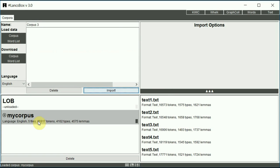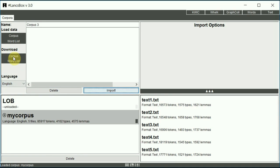The second option is to download corpora that are available for free with LancsBox. That's the second option, download a corpus. Again, click on the corpus button under download.